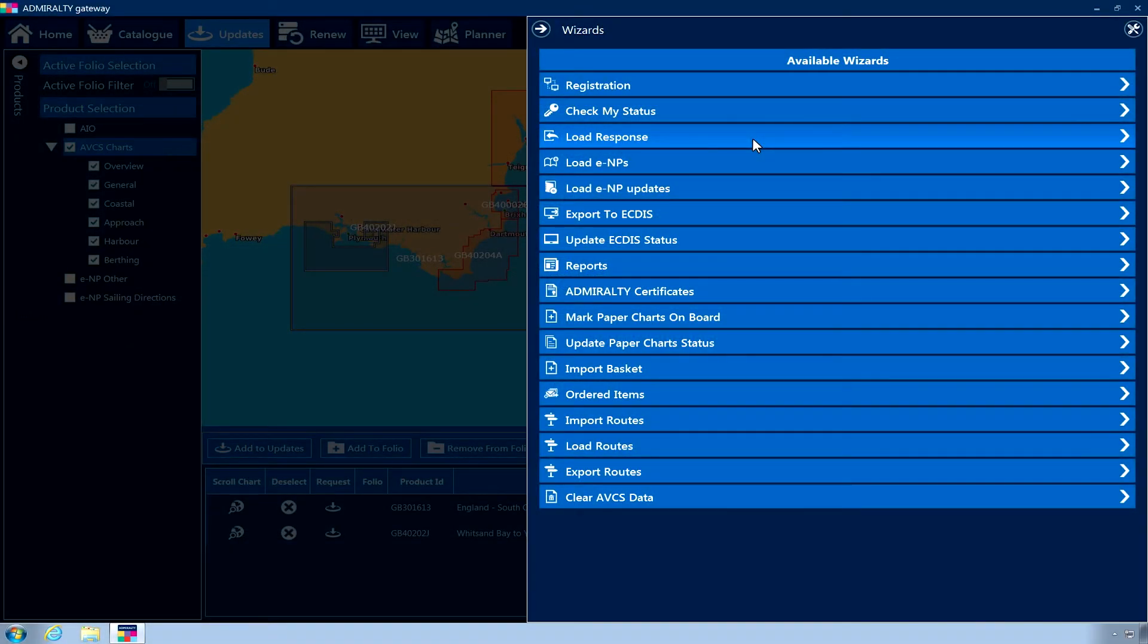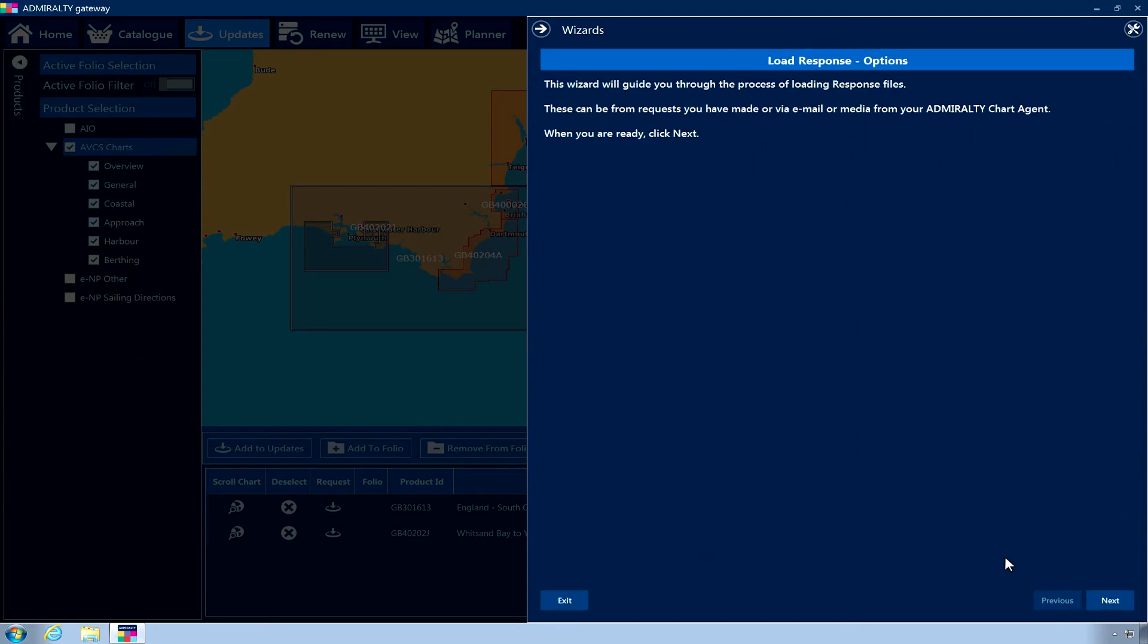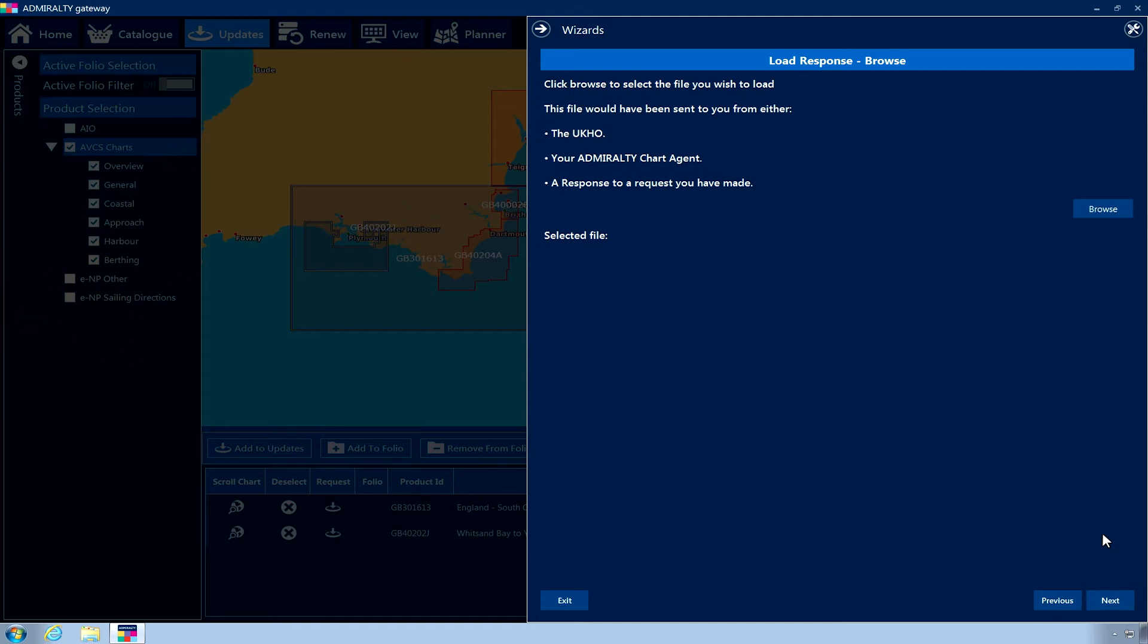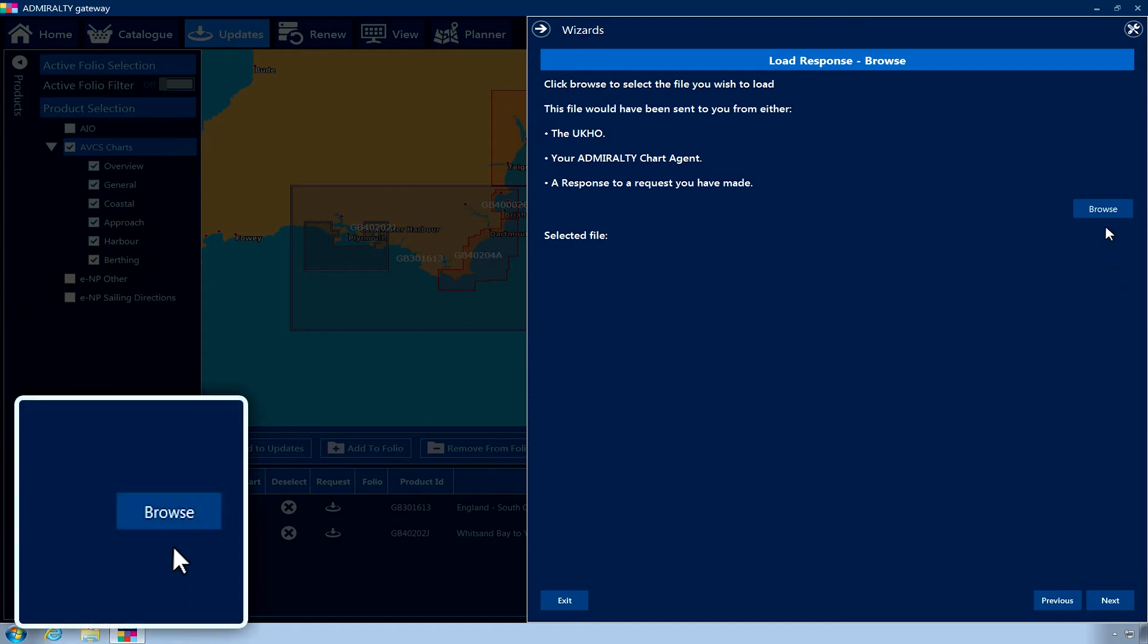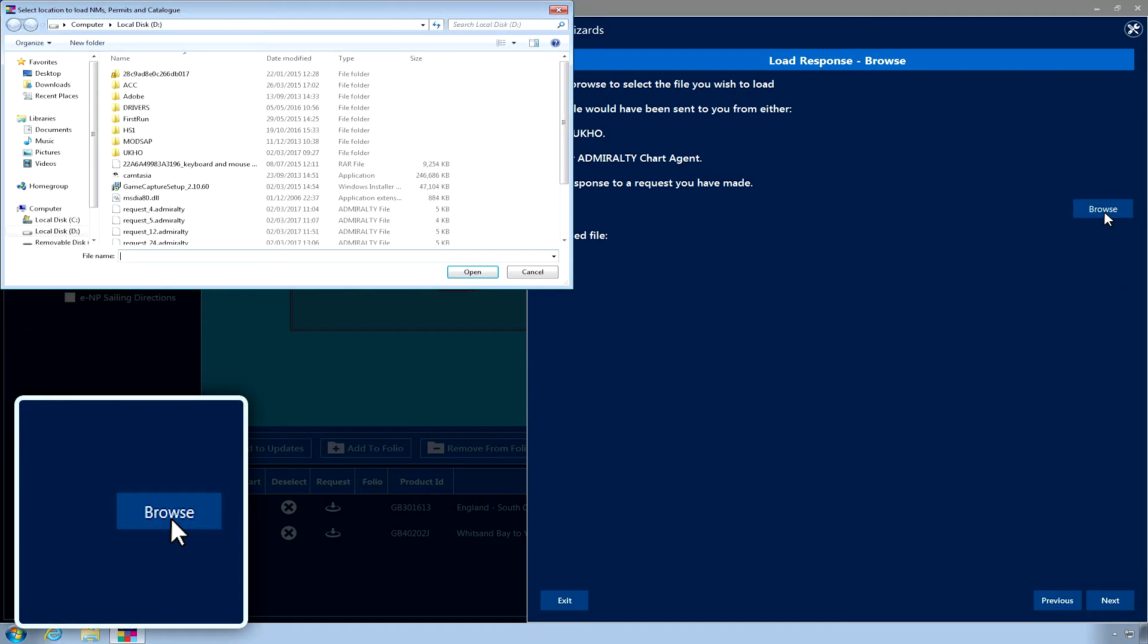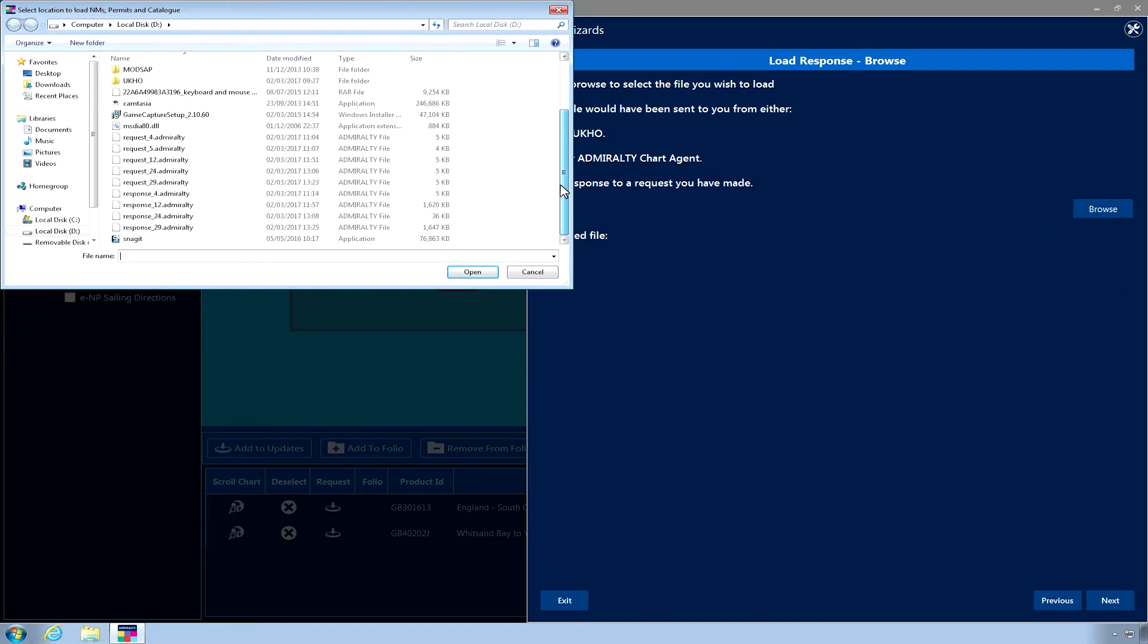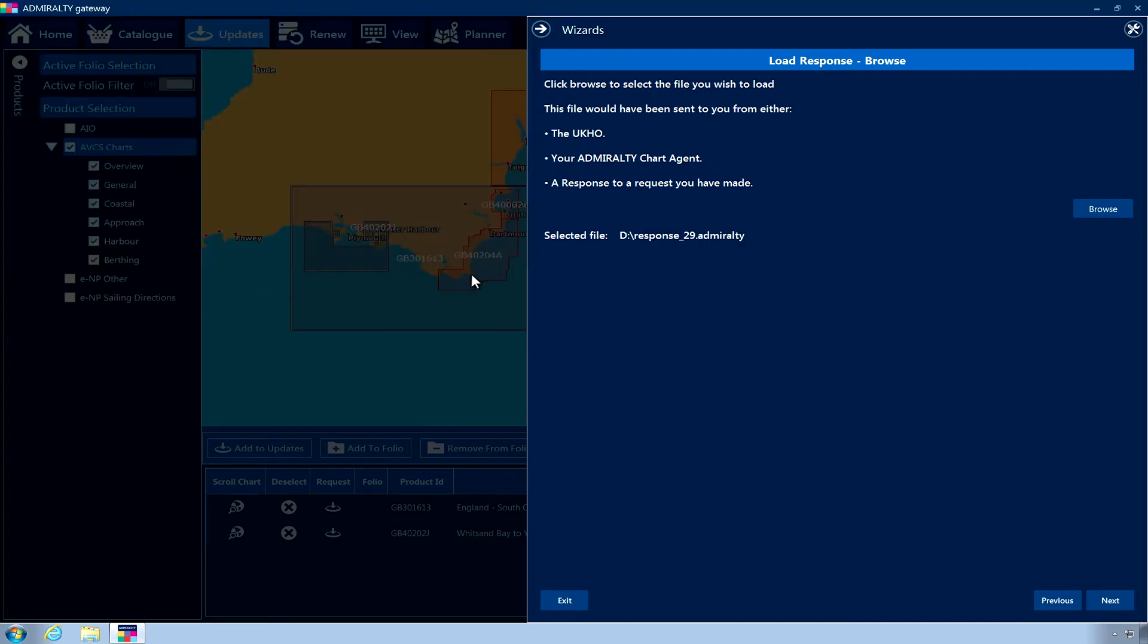Select Load Response from the wizard menu. Click Next. Now click the Browse button and navigate to the location where you saved the response file. Once you have selected the file, click Open. Now click Next.